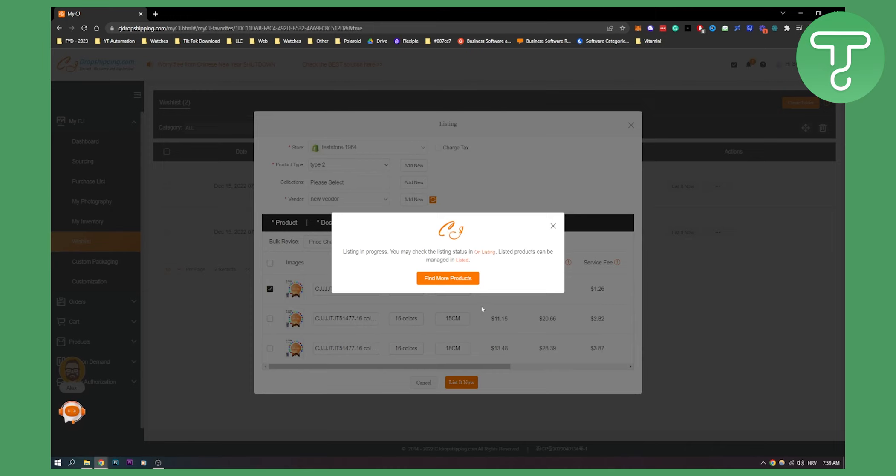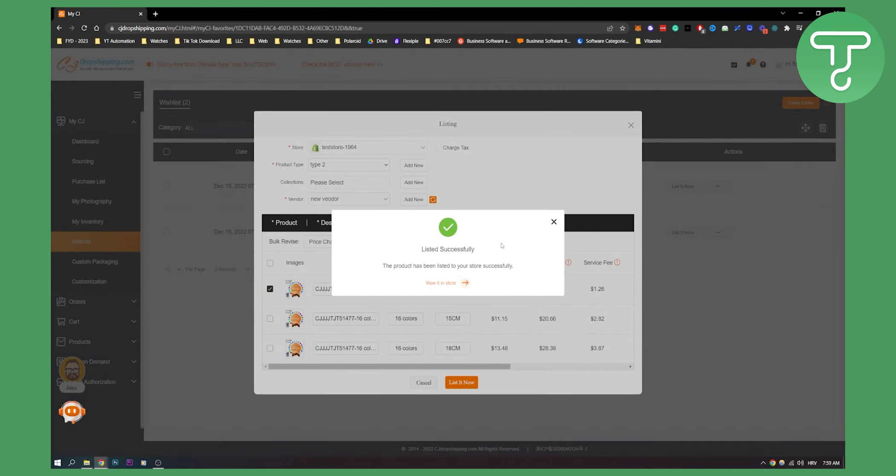Listing is in progress, and once listing has been done it will be in your Shopify store. On your Shopify you can basically edit that listing and pretty much do whatever you want - edit the listing, descriptions, everything, collections, and put it on sale so that people can purchase it. As you can see here you can click View It in Store and here right now we'll go to our store on Shopify.